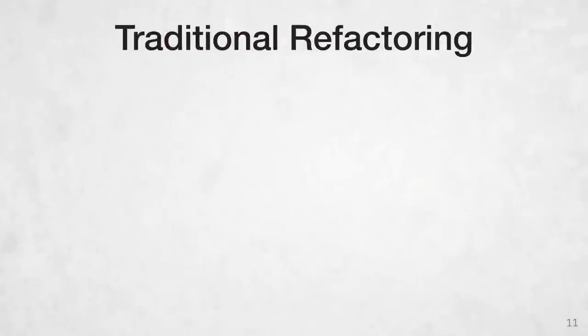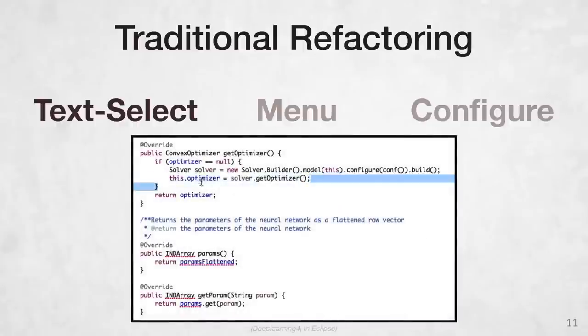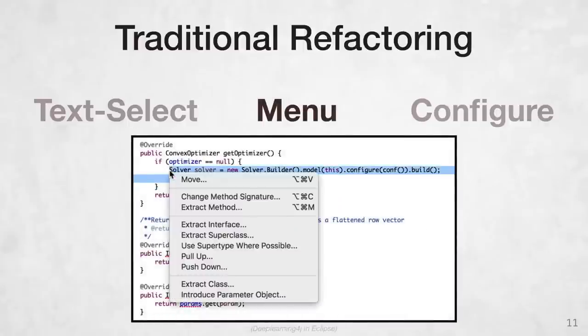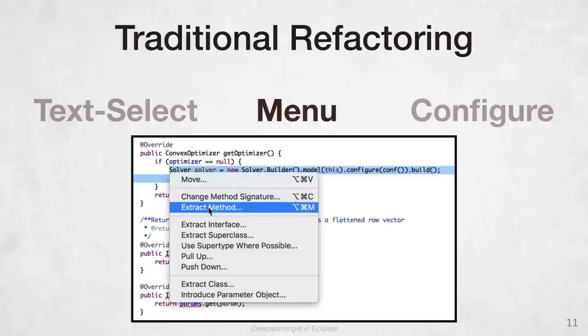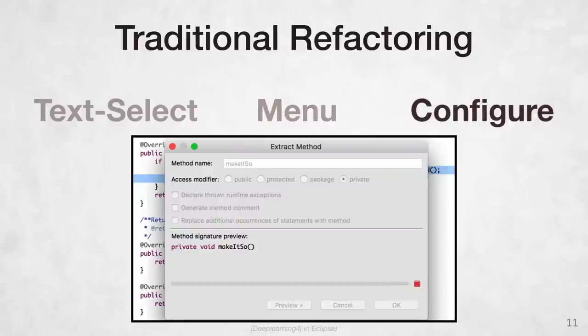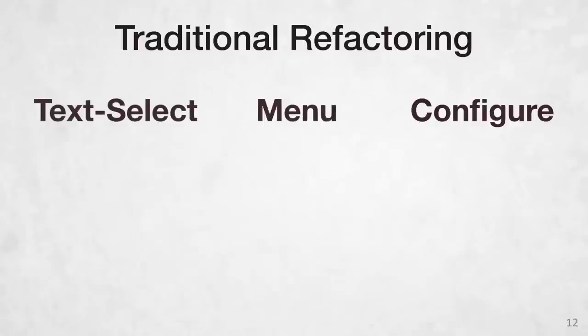A more common solution is to rely on automatic refactoring tools to transform your code in a structure-preserving way. You text select the code you want to refactor, navigate a menu of possible refactorings, and then configure the refactoring through a dialog box. Automatic refactorings can be powerful, but there are a few pain points in their traditional UI.